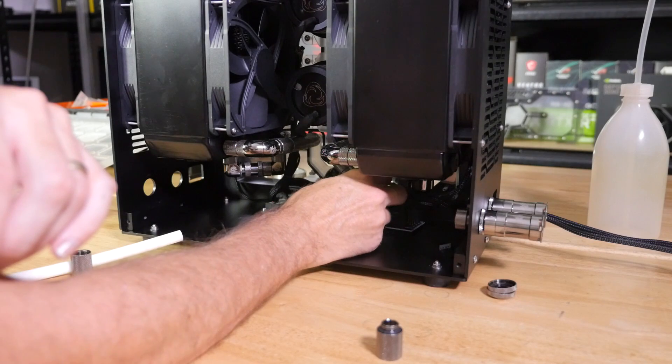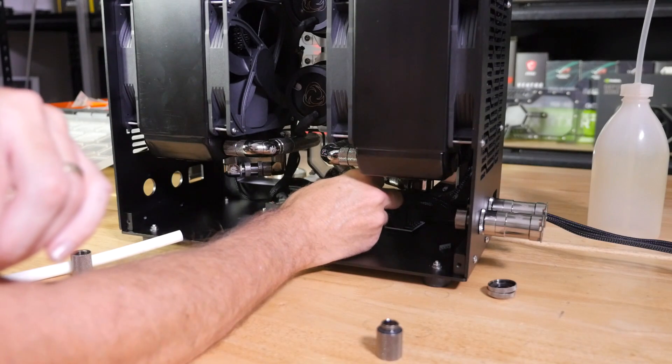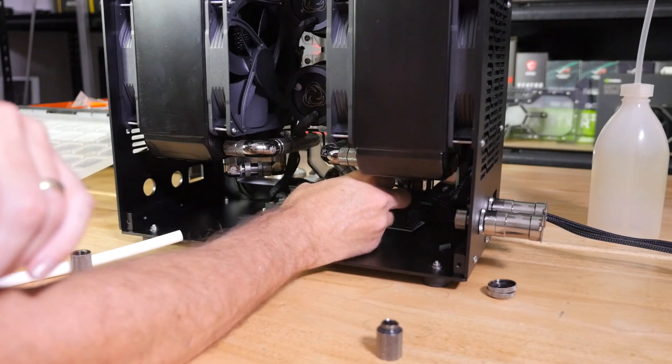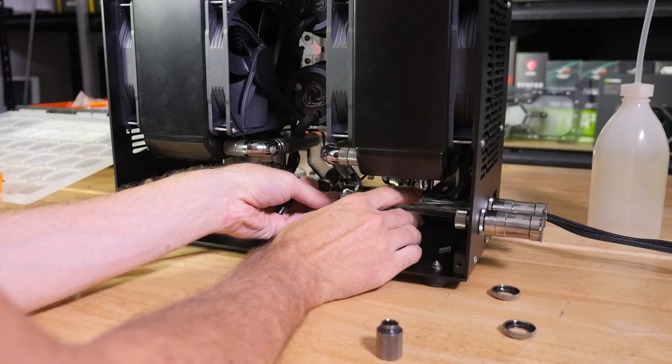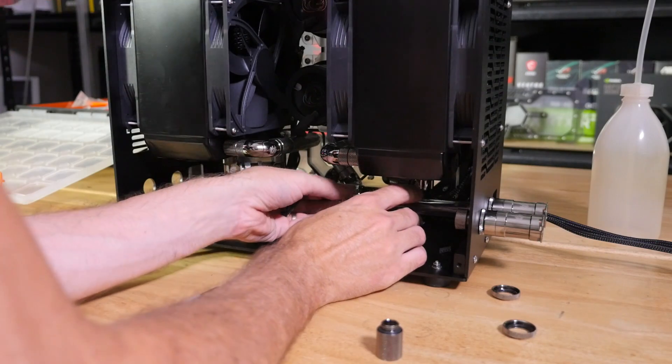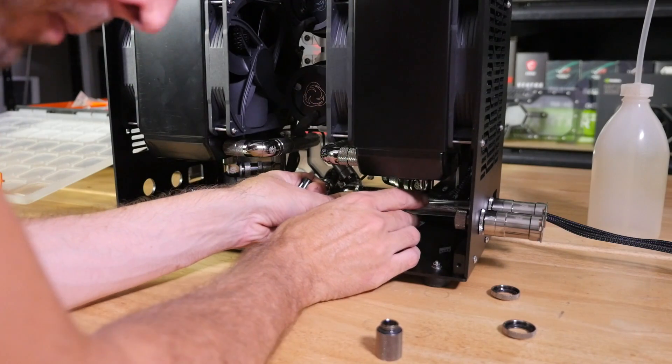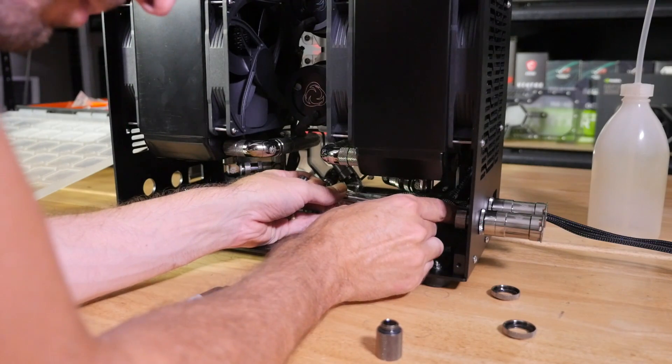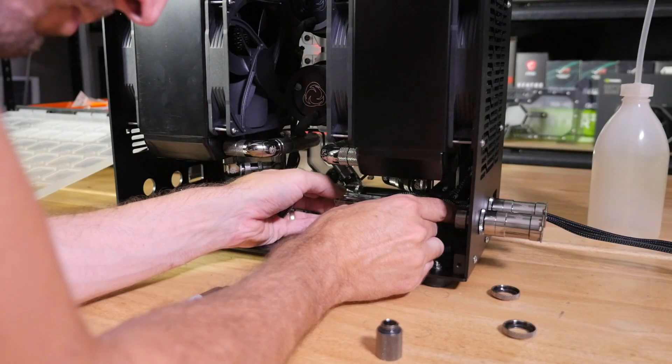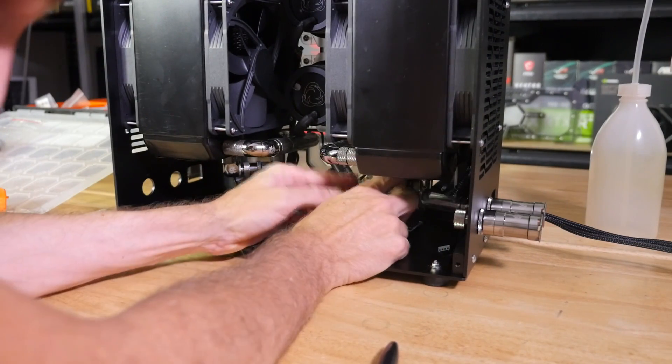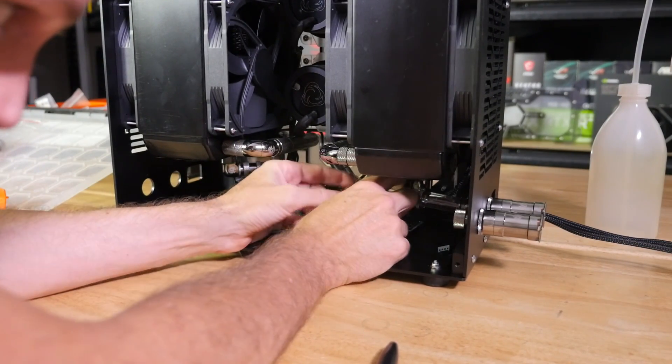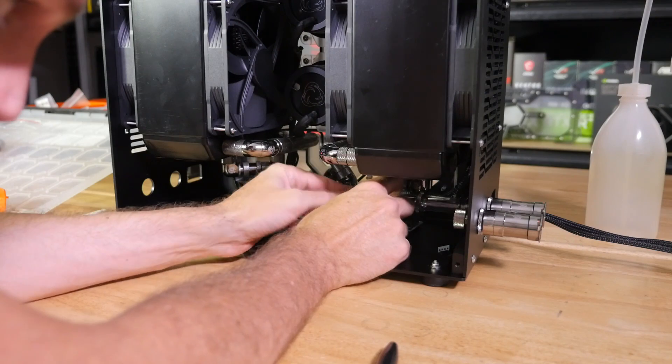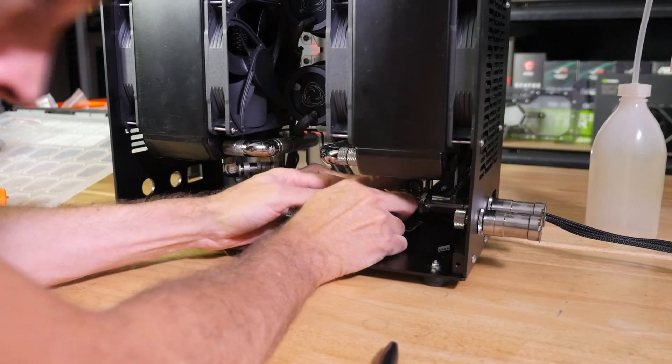The part that I'm doing now, just connecting up the fittings and the tubes, I don't remember exactly how long it took, but it was a fraction of the time that went into doing all of those fan cables and connecting everything up to the Aquaero.